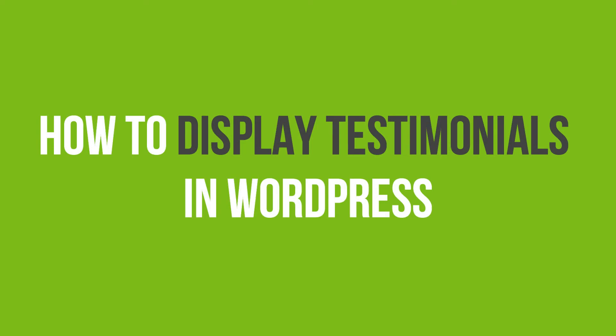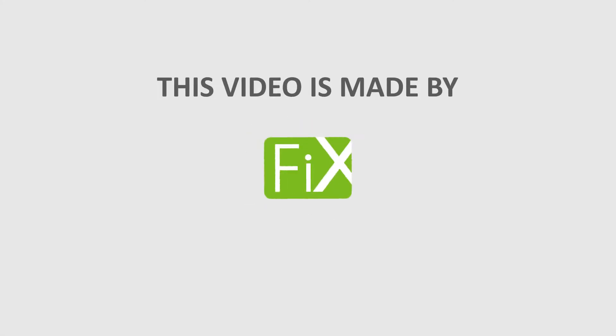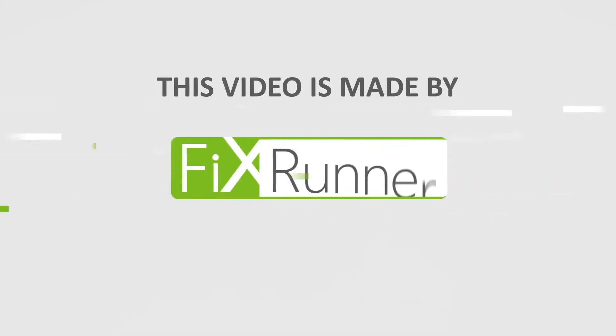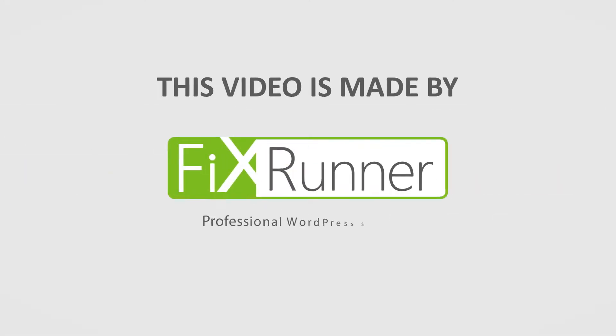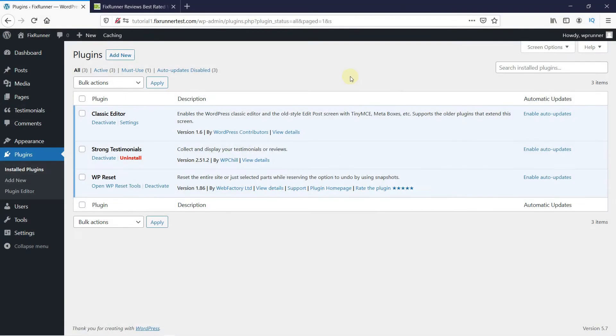In this video tutorial, you'll learn how to display testimonials in WordPress. You can display testimonials from your users on your website in a grid display very easily.